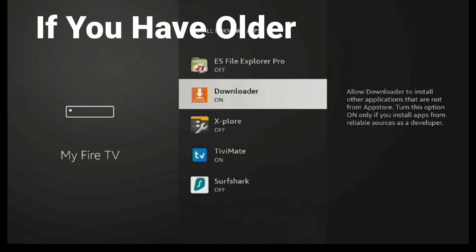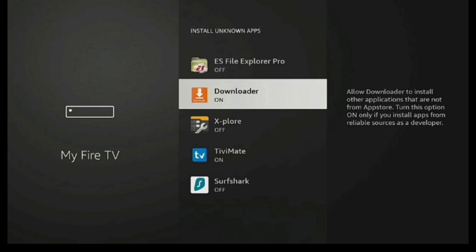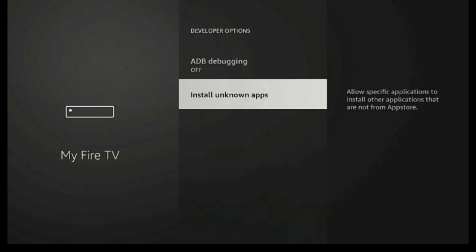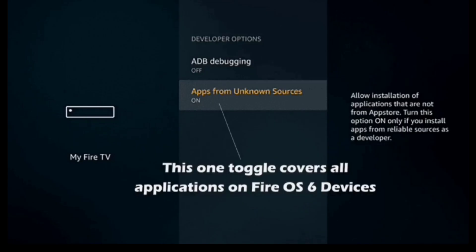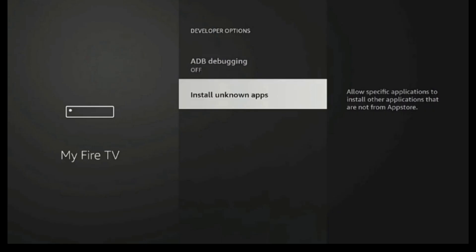Now, if you have an older device, you're not going to have this option at all. You're not going to have to go in here like this. If you have an older device, you're just going to simply have this option right here where it says Apps from Unknown Sources, and you just toggle that on, and that is going to be for your older devices.